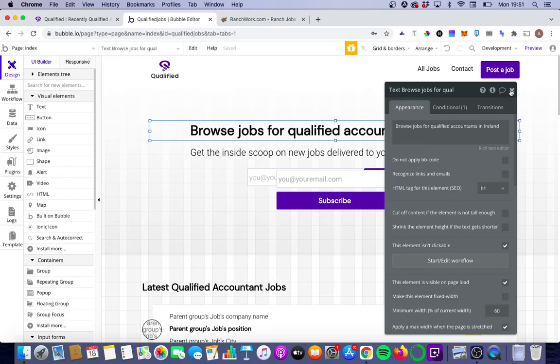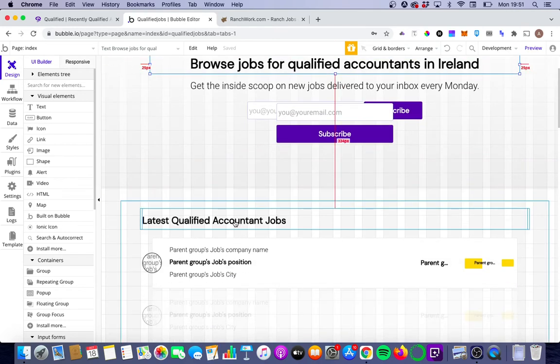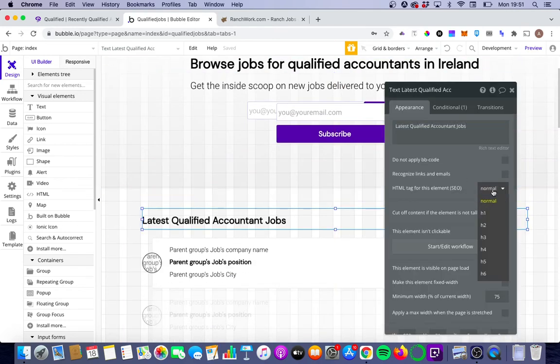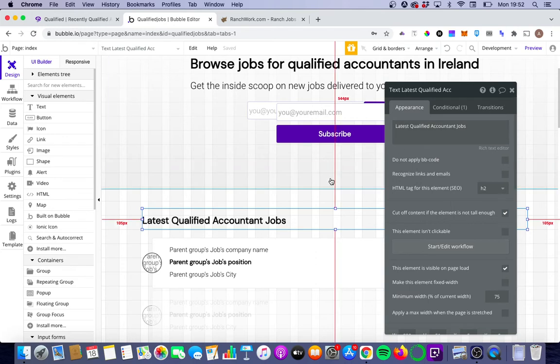There's some different schools of thought as to how many H1, H2 tags you want on the page. I've found that the best thing is just to keep it simple. So we're going to put one H1 tag, one H2 tag on the latest qualified accounting jobs. The H2 header tag should really support the same theme or search term that the H1 tag is going for.